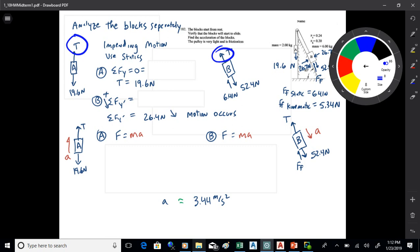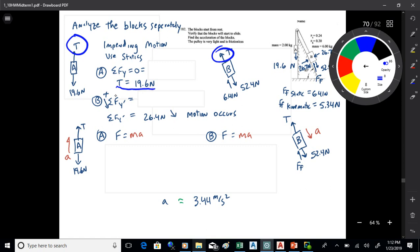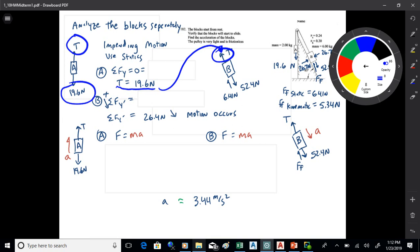For impending motion using statics, start with A. Use sum of F_y = 0, which leads to the simple fact that tension equals the weight of A. Then take that tension and apply it to the free body diagram for B, sum up the forces, and get the same net force of 26.4 newtons. So motion occurs.